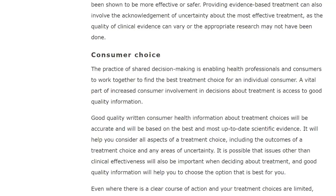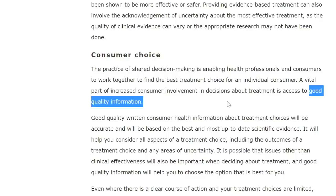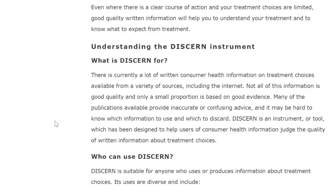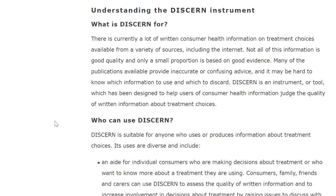The practice of shared decision-making is enabling health professionals and consumers to work together to find the best treatment choice for an individual. A vital part of increased consumer involvement in decisions about treatment is access to good quality information — which is what you're all looking for. Good quality information about treatment choices will be accurate, based on the best up-to-date scientific evidence, and will help you consider all aspects of treatment choice, including outcomes and areas of uncertainty. DISCERN was developed over a long period of time for anyone who uses or produces such information.